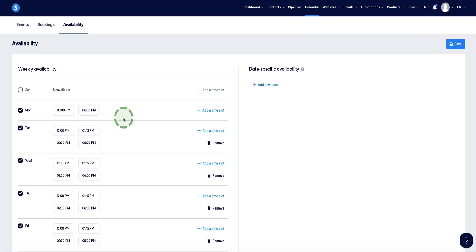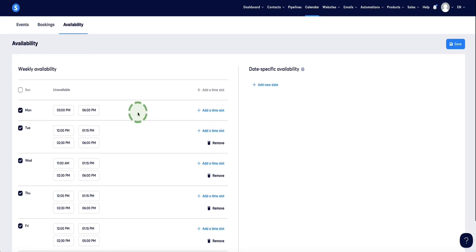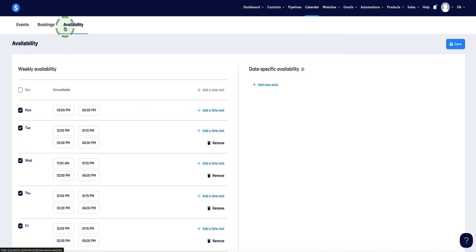Even with the default availability set up, you can also set up custom availability times and dates for different calendars and different events if you want to. I do recommend you come in here first and set this up under availability so it's ready to use as and when you need it. This is all going to make sense in the next couple of steps of the video.